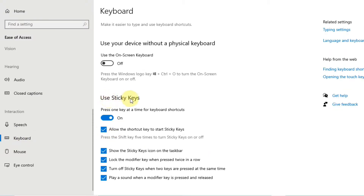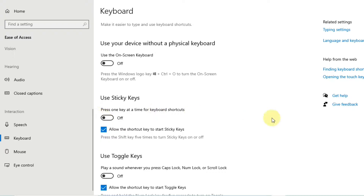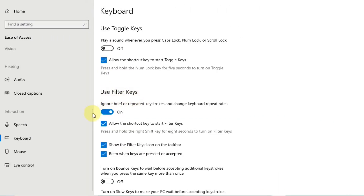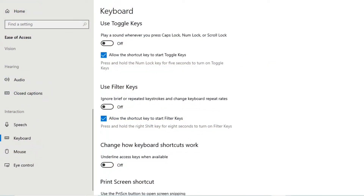Now you can see 'Use Sticky Keys' — if that is on, you have to turn it off. The second option is 'Use Filter Keys' — turn that off as well. In the keyboard settings, also turn off 'Use Toggle Keys'. All of these must be turned off so your keyboard will work.